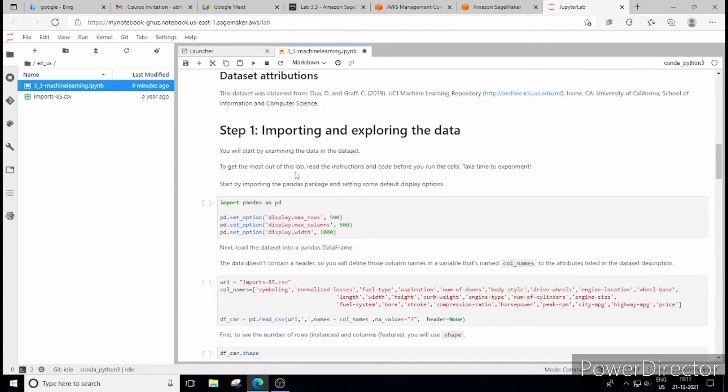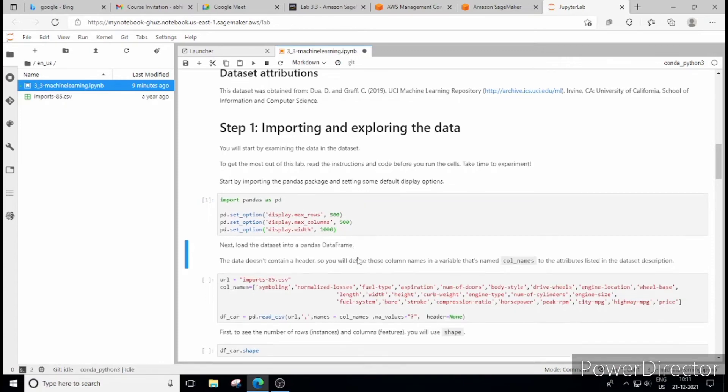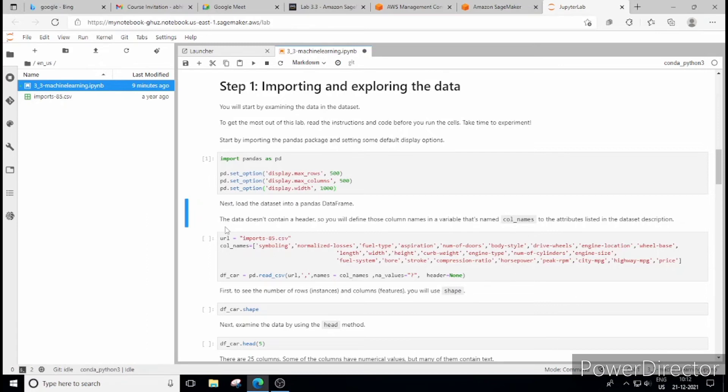Let's start with a task. First task is importing and exploring the data. So again we are using pandas. There is set_option. So it will help us to display only those amount of rows, columns and width which we are setting here. Now the second thing is importing the data from URL. So now we are importing the data from URL and we saw the 25 attributes. They are nothing but the column name. So we are specifying that also here.